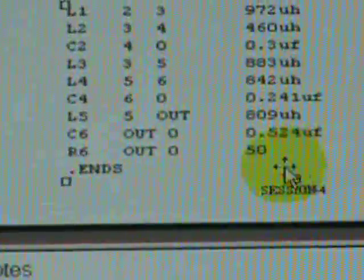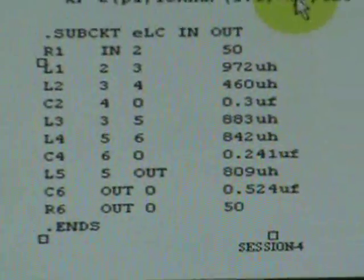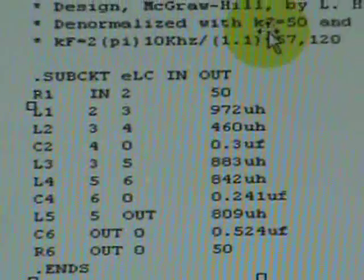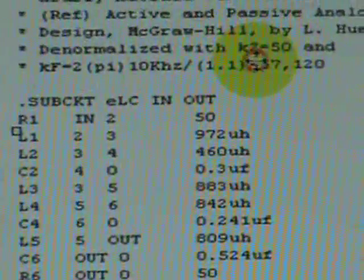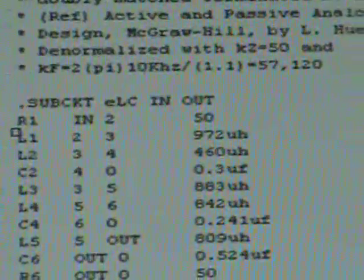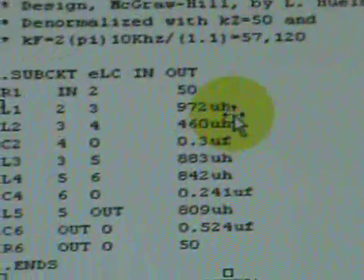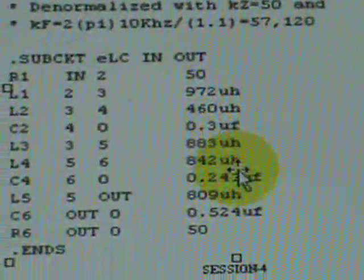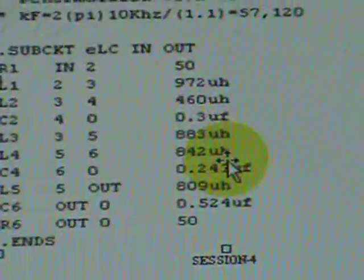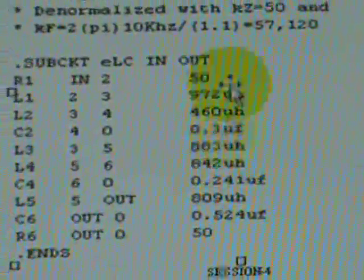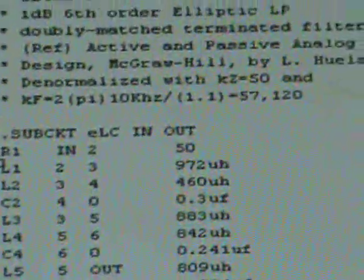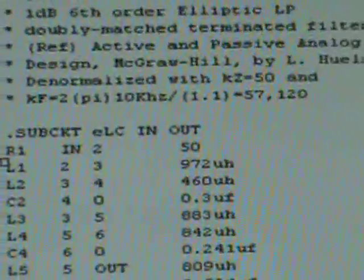We need an impedance scaling, we call it Kz of 50. Frequency scaling for our LC to make it practical, we'd like to raise the frequency from the original 1.1 radian per second.